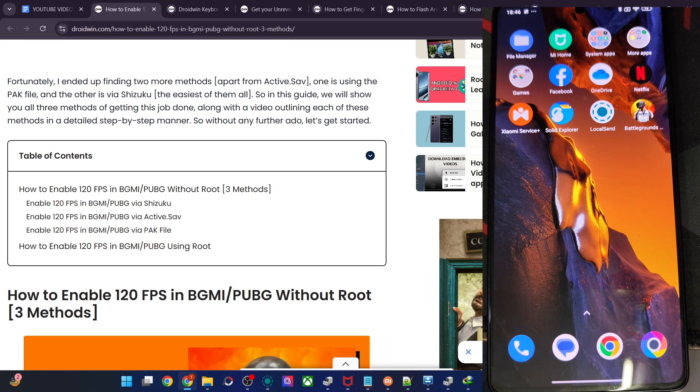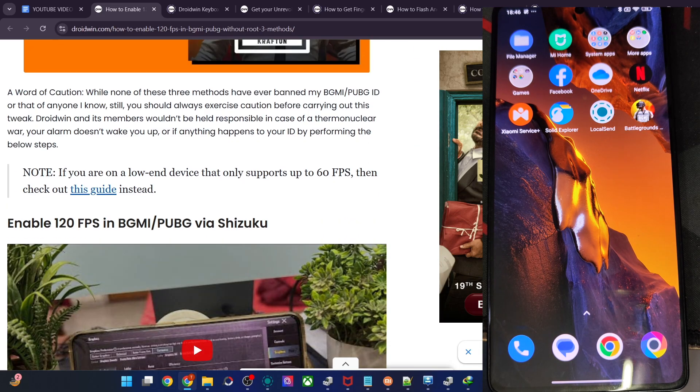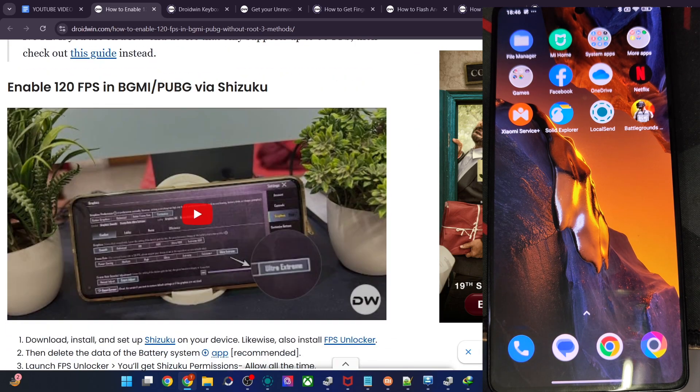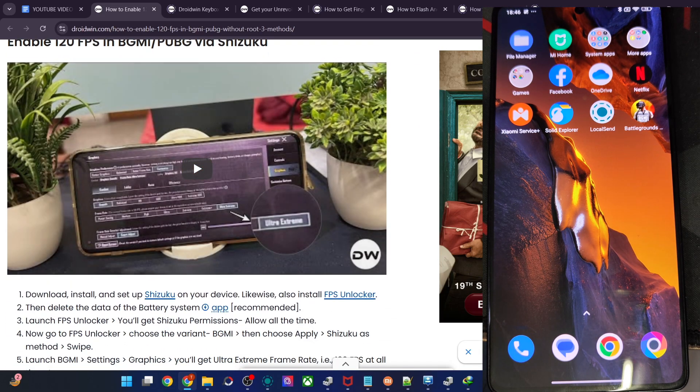There are quite a few ways, but the easiest one is to simply use the FPS Unlocker app and get the job done. For that, first of all, please install the Shizuku app.